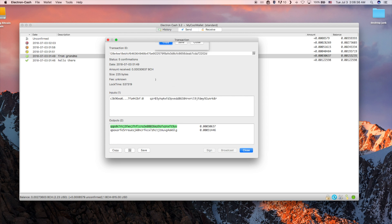You can also see everything from the previous screen plus the transaction size, its fee, and which block it was included in. The inputs are listed in the middle box and outputs in the bottom.